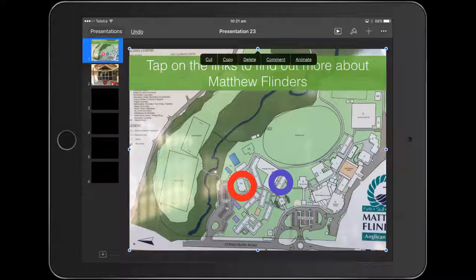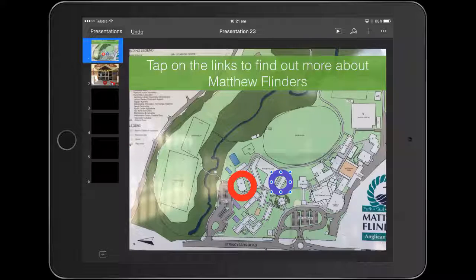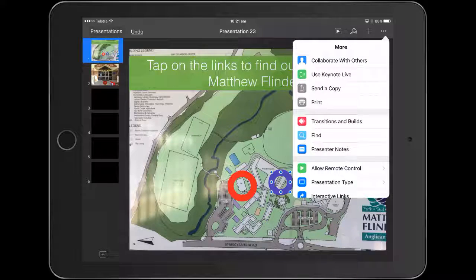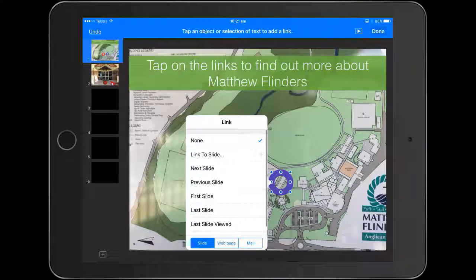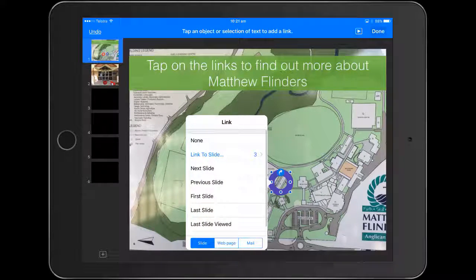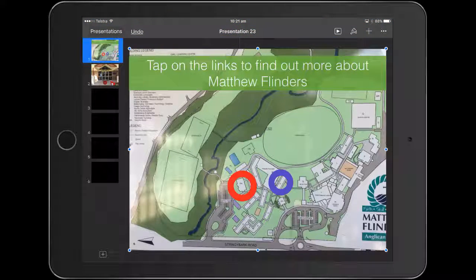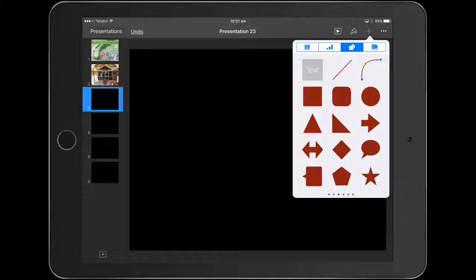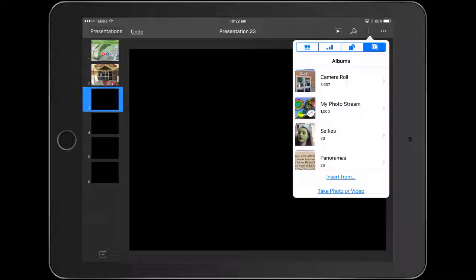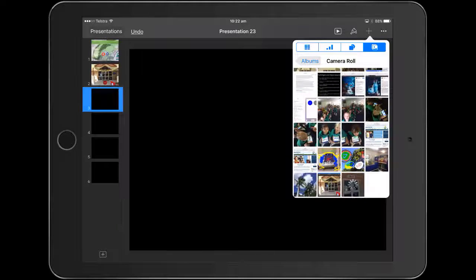We want to import or create a graphic that people will want to touch and investigate. You can put some text there if you want. Then it's a simple case of clicking on that circle, going to interactive links, and choosing the slide you want — in this case, slide three. Press done, then go to slide three and put in the photo you've used for the library.